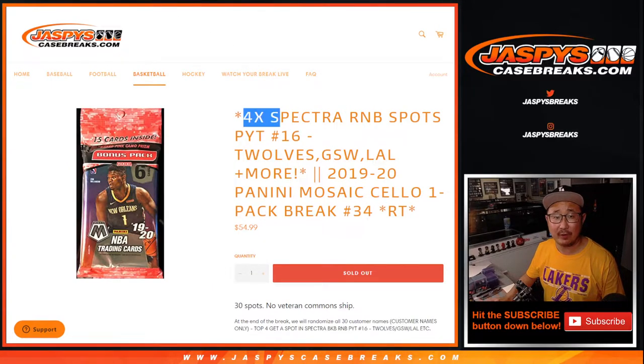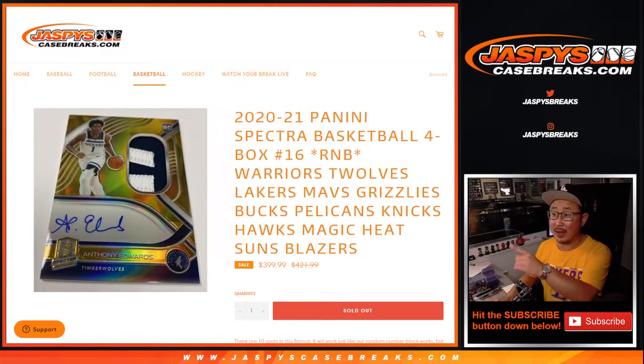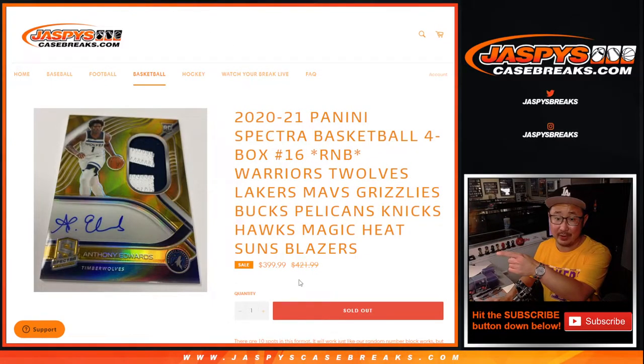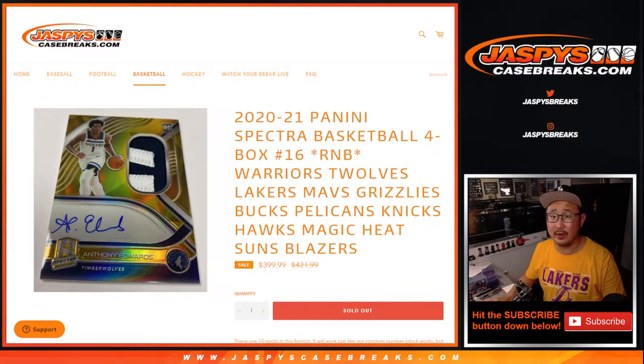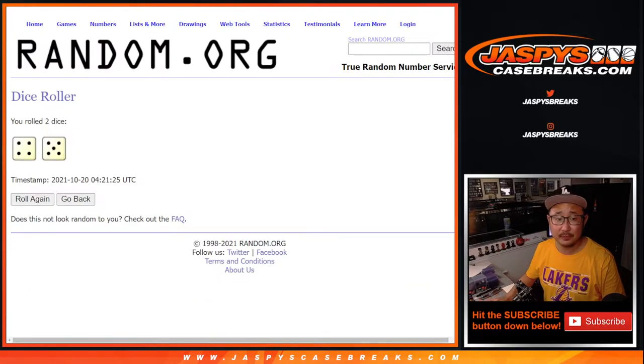Top four after nine wins number block spots into that right there. Pretty good value there as well. Nine times.